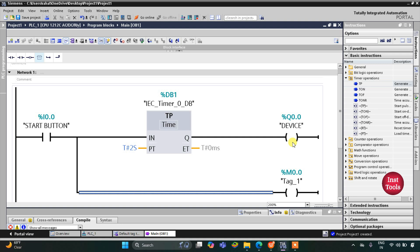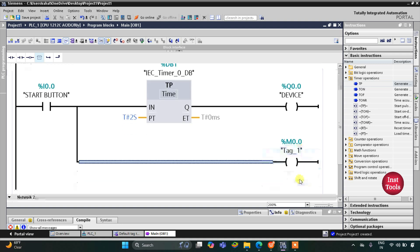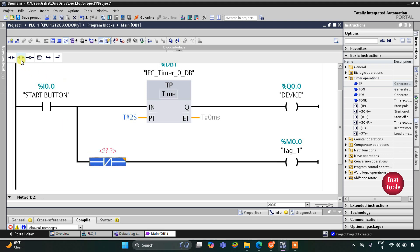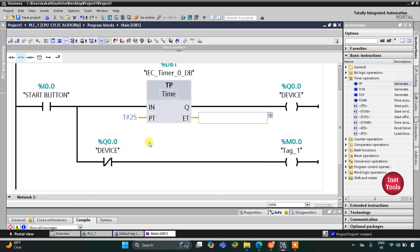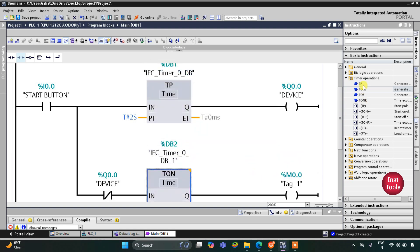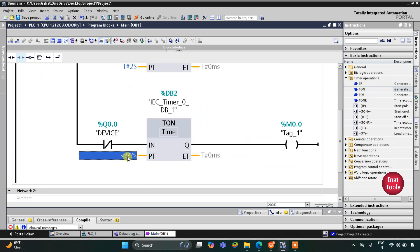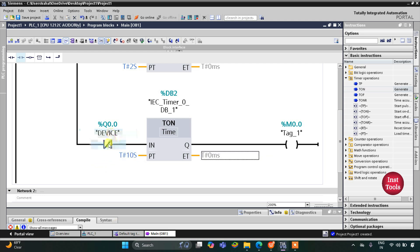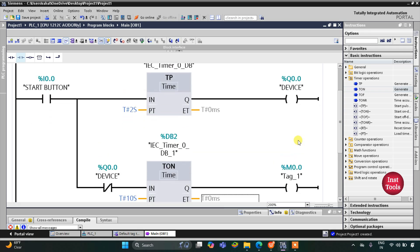When the device is off, a timer will start and count up to 10 seconds, then M0.0 will turn on. For this branch we will use a normally closed contact with address Q0.0 — that is the device output. When the device gets off, the timer starts. We will insert a TON timer with a preset value of 10S, that is 10 seconds, so after 10 seconds M0.0 turns on.